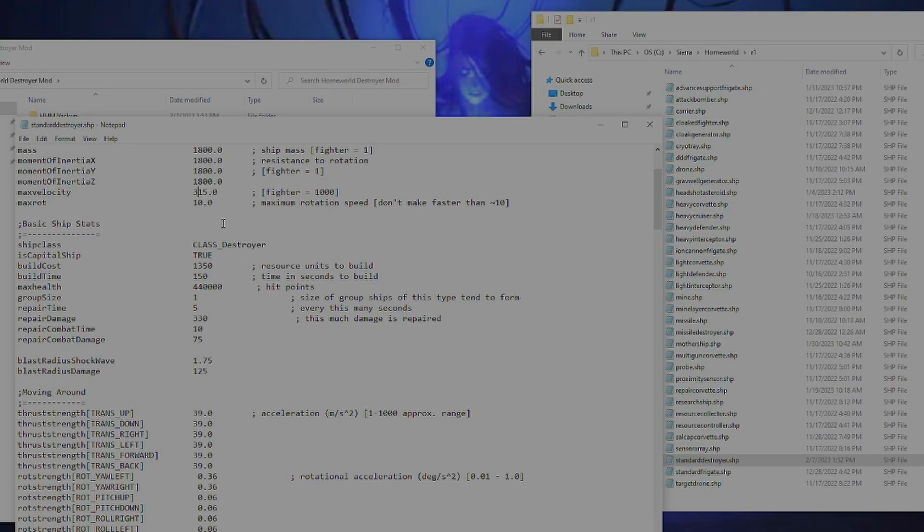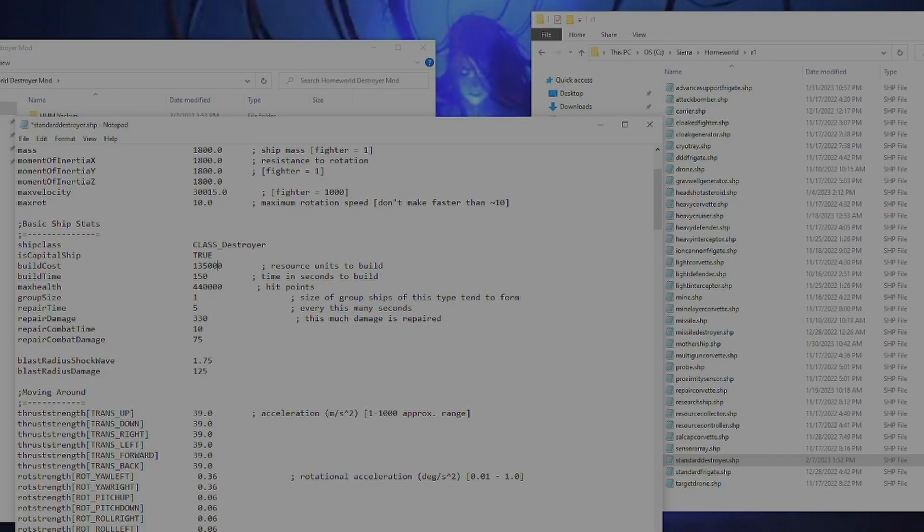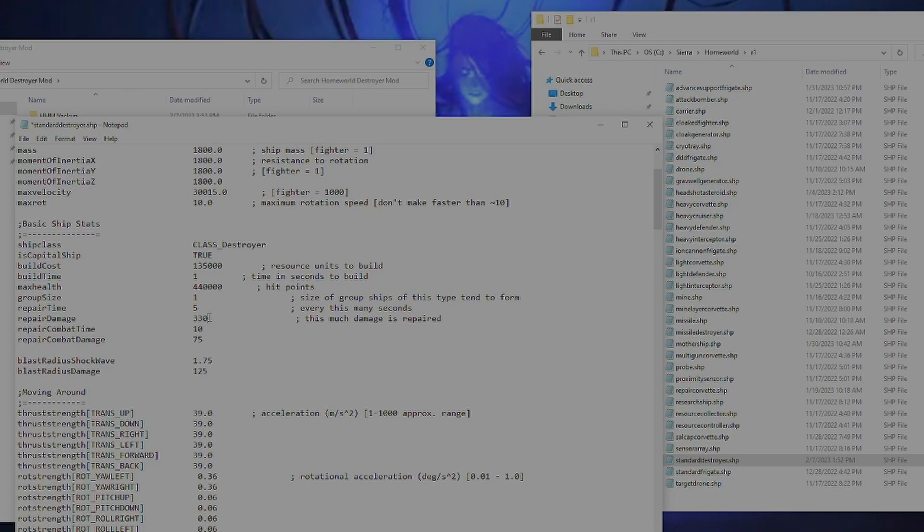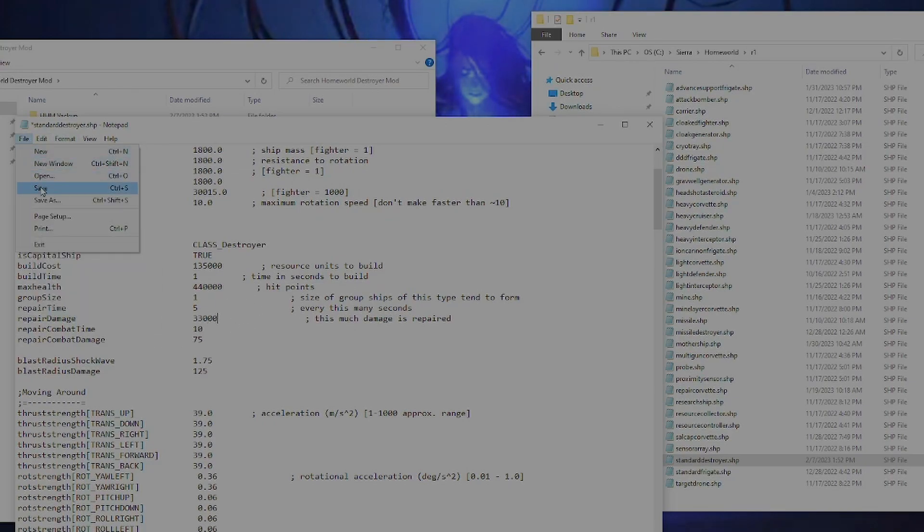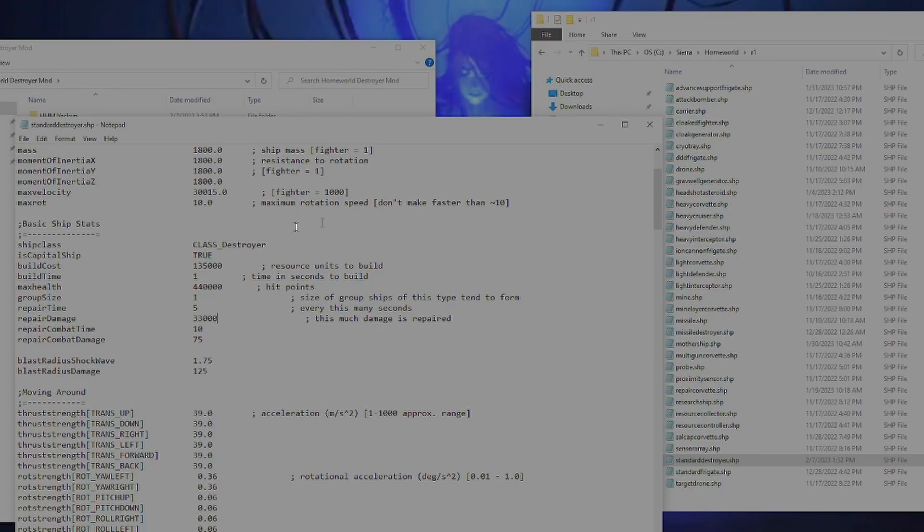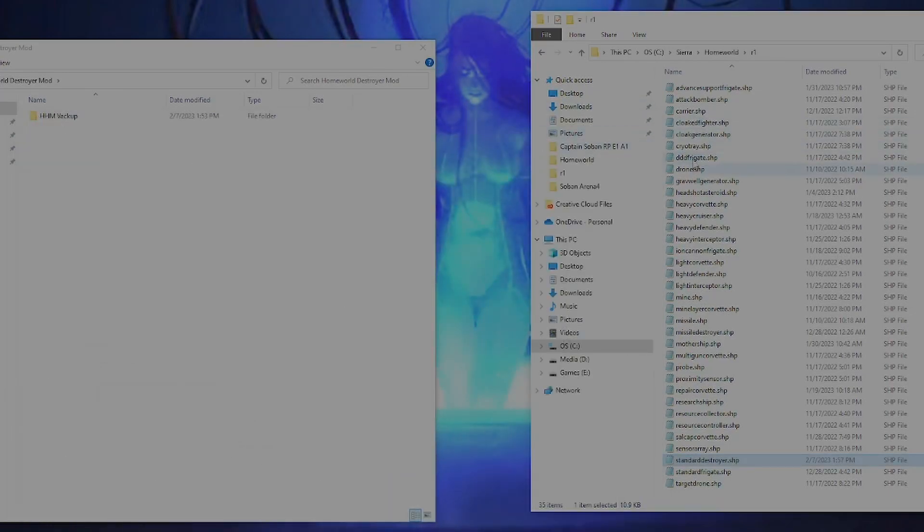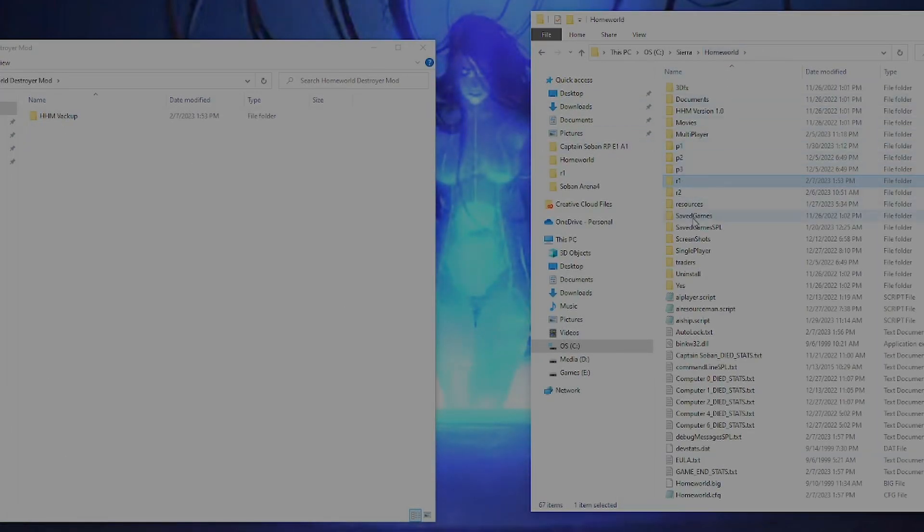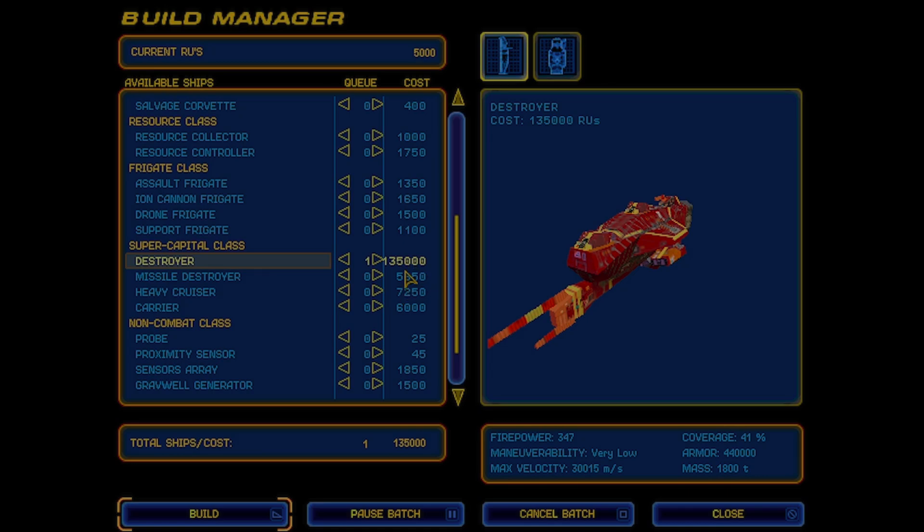Set the speed super high. Make it super expensive to produce. Maybe make it take like one second to make. Got a really good repair thing. Save. And then launch the game. And as you can see now, one destroyer takes 1.3 million RUs to produce. It has over 30,000 velocity and still has 440,000 armor. So yeah, just mess around with it and kind of get it working the way you want it to do.